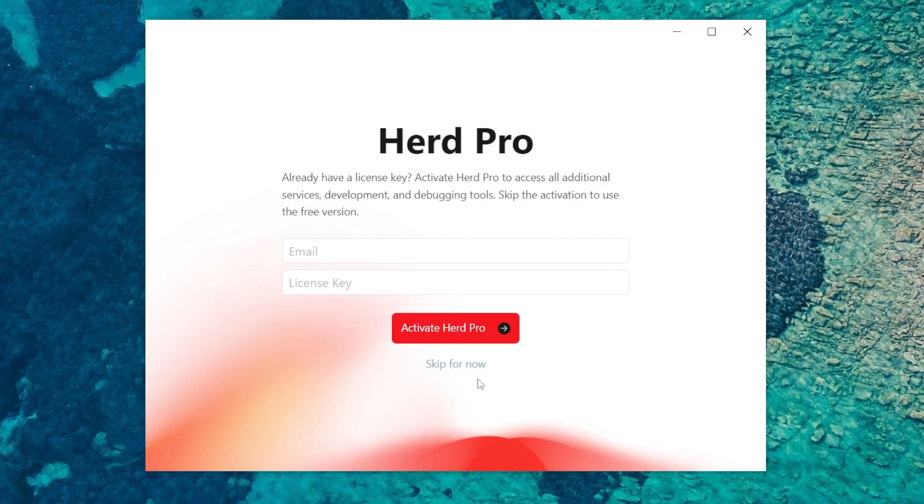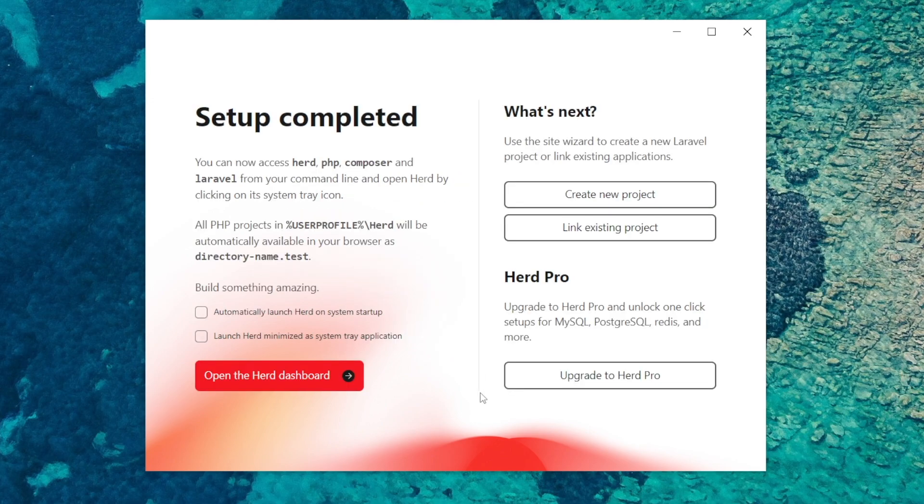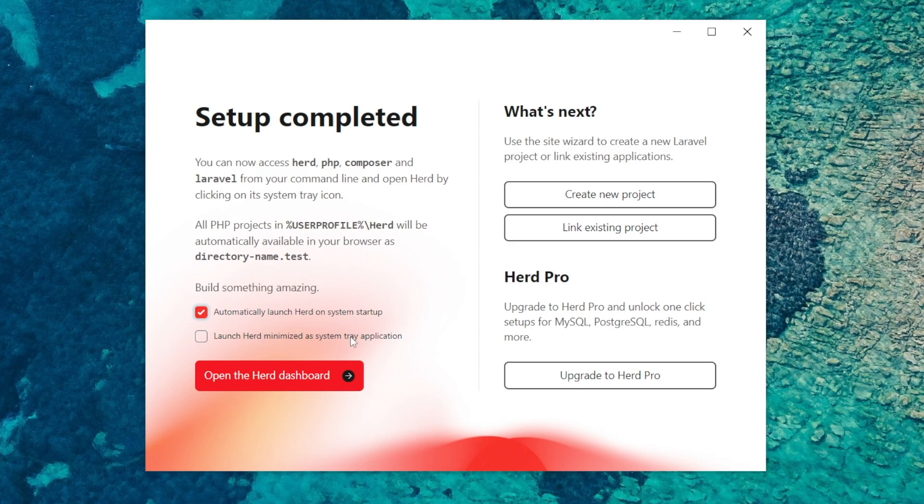I'm going to tick automatically launch Herd on system startup so I want it to do that and also I want Herd to be minimized so I'll click that tick box as well.